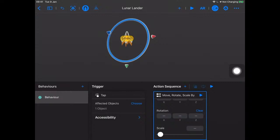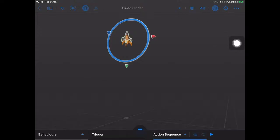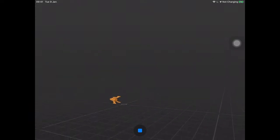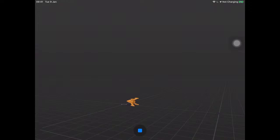I'll hit the play button to watch what that animation does. Let's preview it — oh, unfortunately it falls before I can get to it, but if I tap on it, it changes its Y position by minus 10 centimeters every time. It looks like my rocket is slowly inching across the floor — that's not what I want.